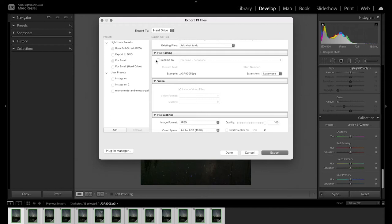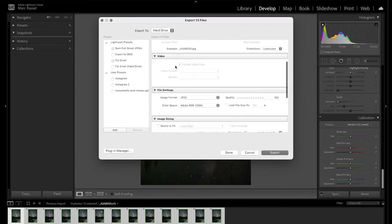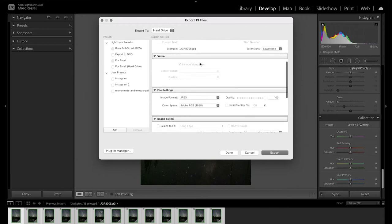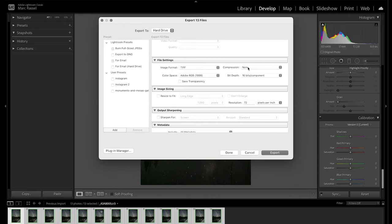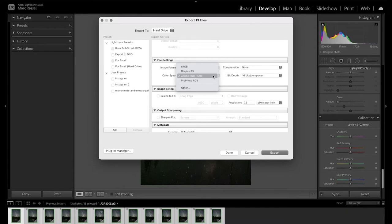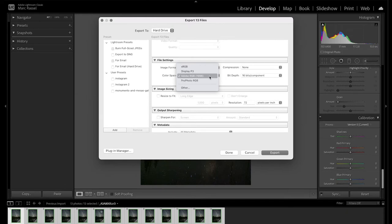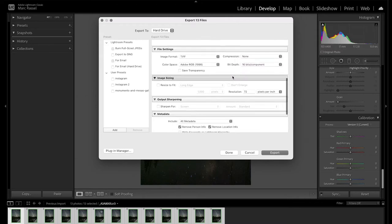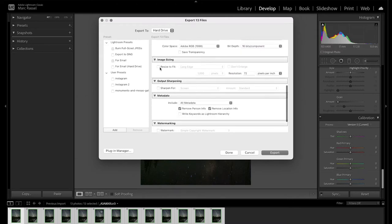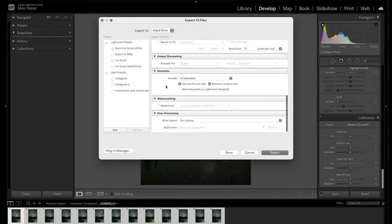I don't need to do any file renaming. The file settings is an important one. Here, I want to make sure that I choose TIFF as the image format. I set my compression to none. Color space, you can choose Adobe RGB or ProPhoto RGB. Both work great. I prefer the Adobe RGB, just given the color space that it opens up. And the important one here is the bit depth. I want to make sure we keep that at 16 bits. Resizing we do not want to do. We do not want to apply any sharpening. Default metadata is fine and just make sure we turn off any watermarking or post-processing.